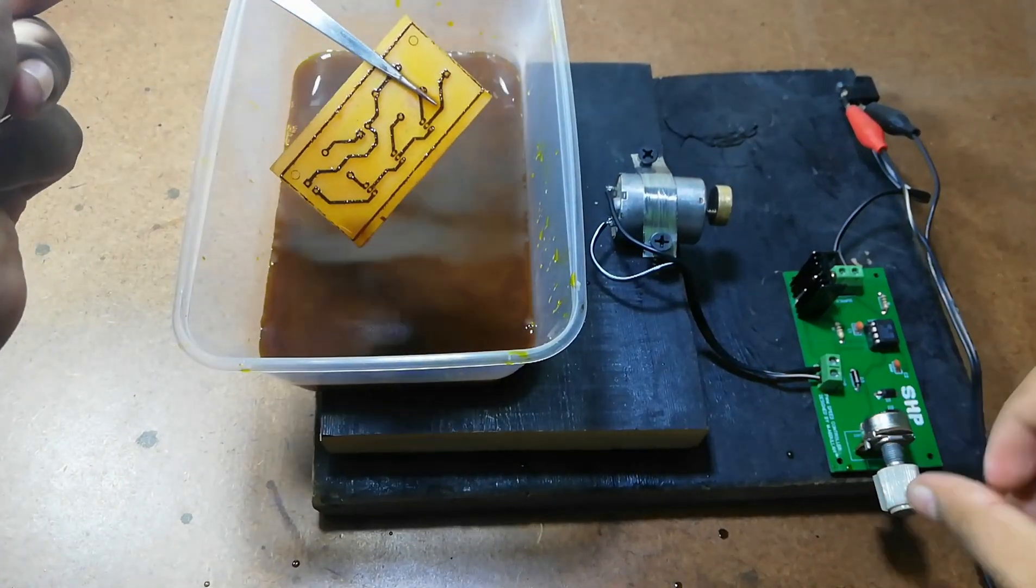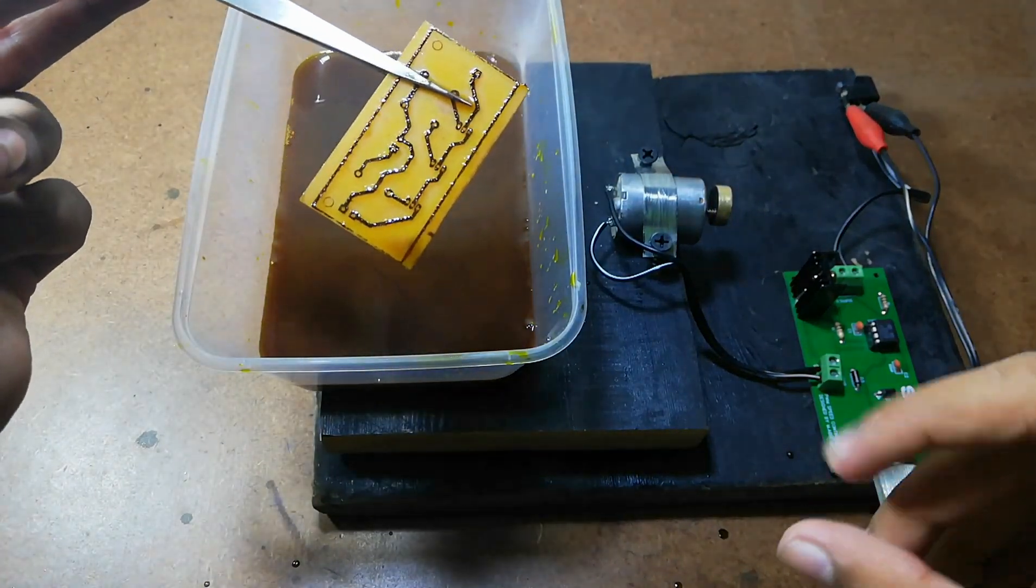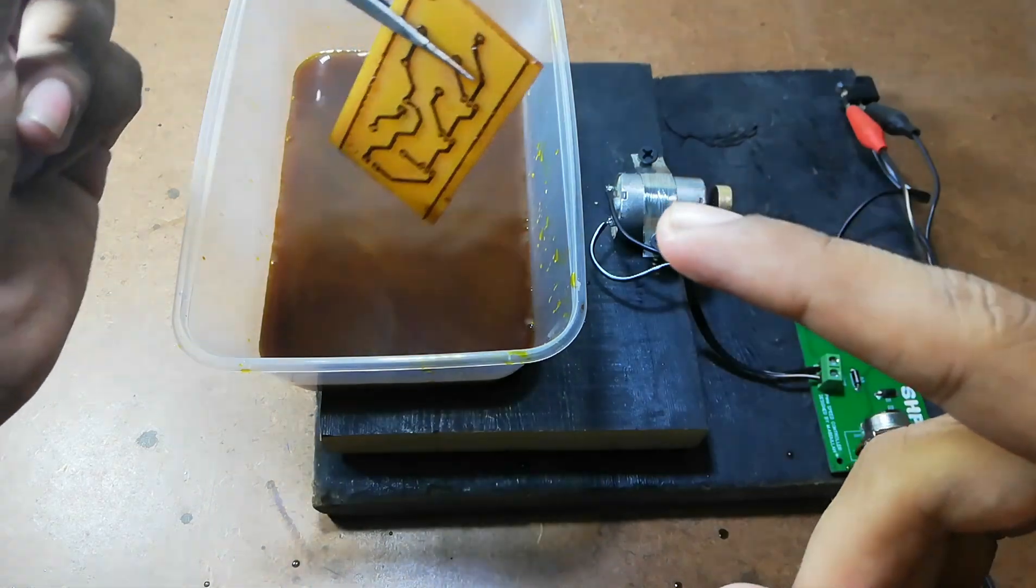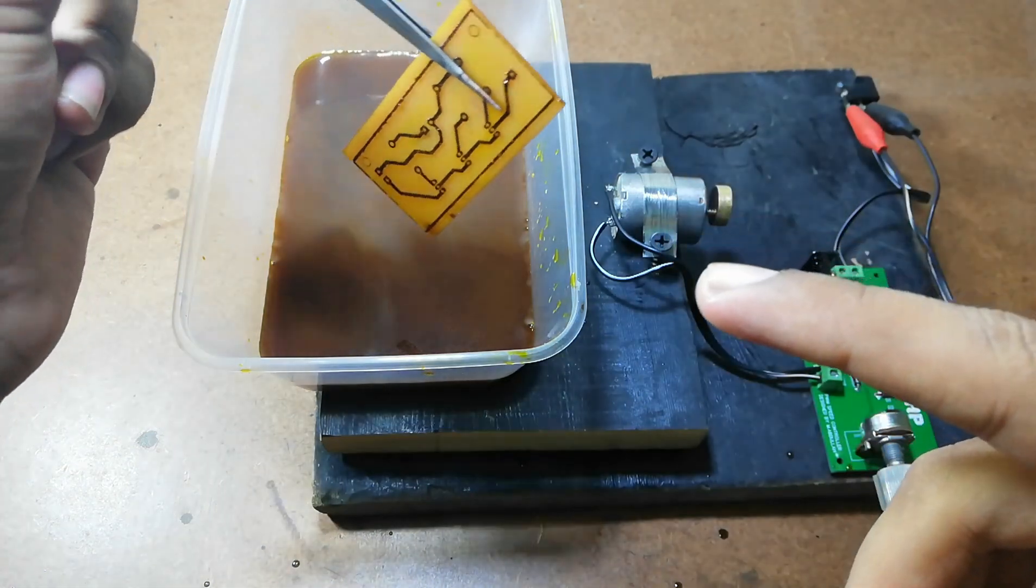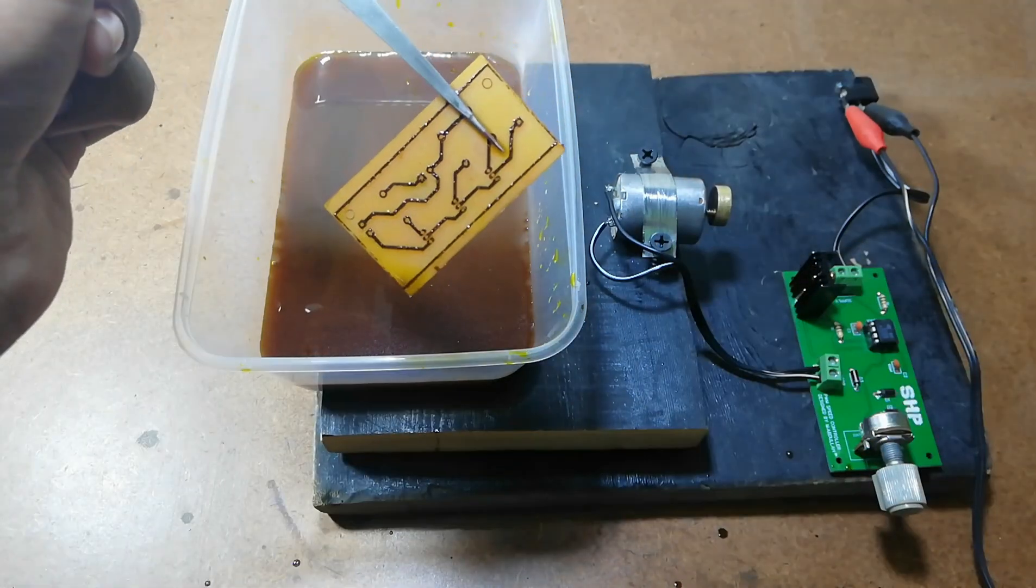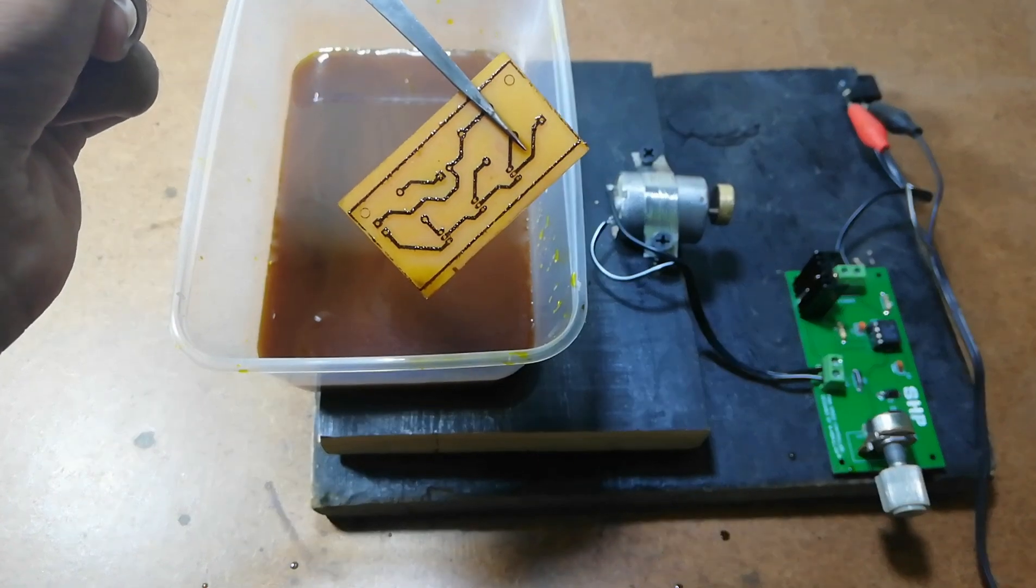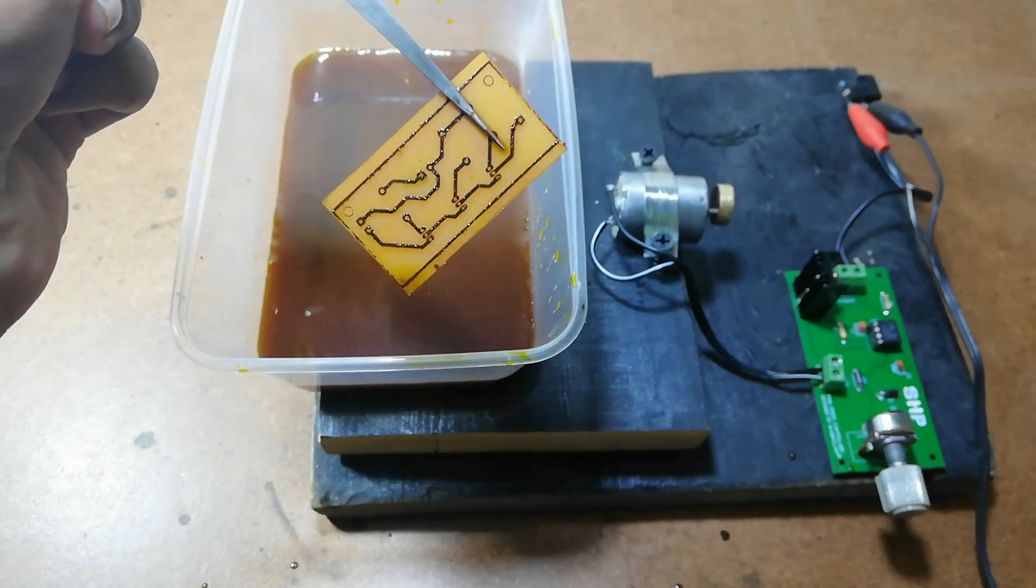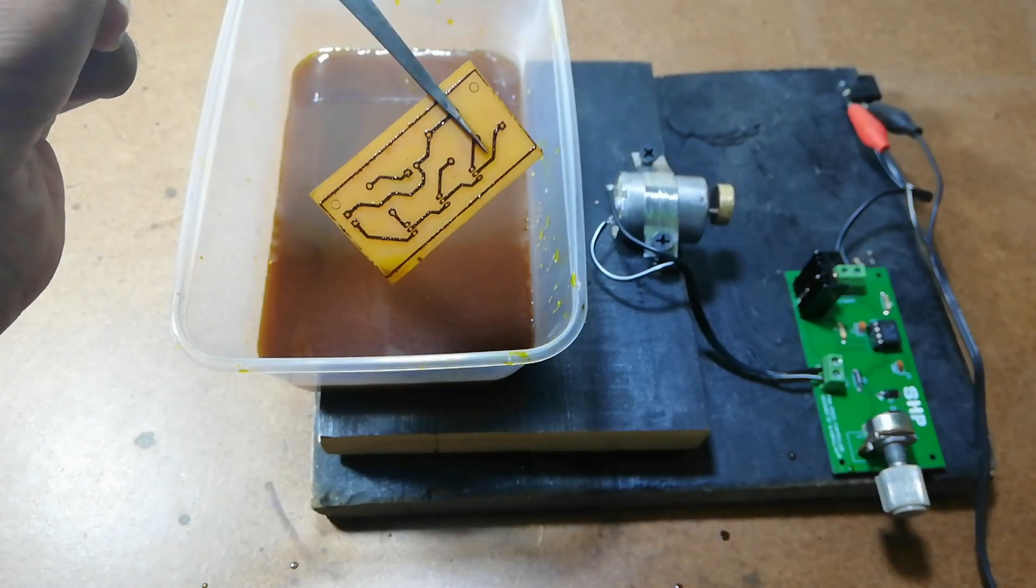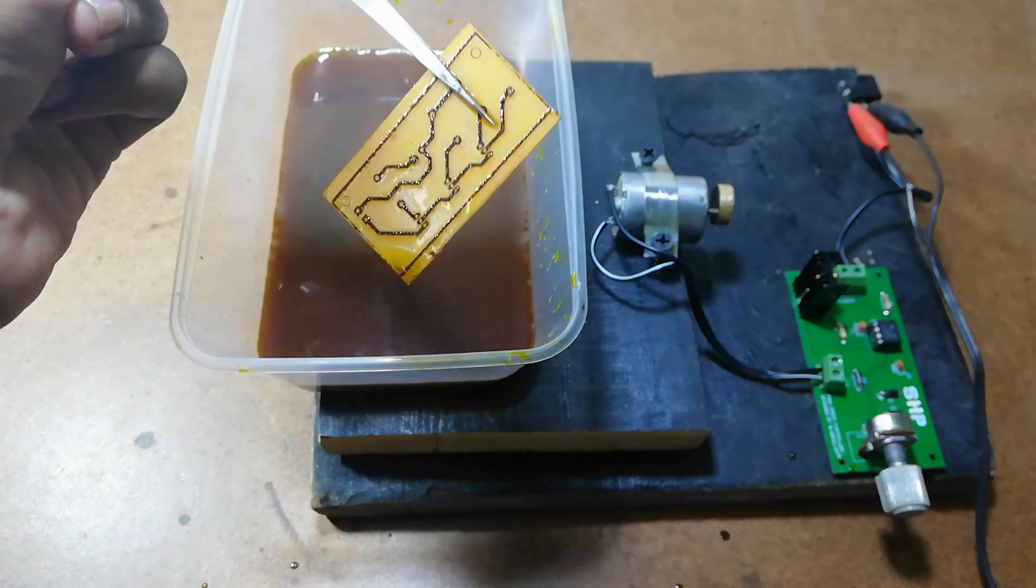And here you can see, friends, that this machine has etched it. Usually it takes about 15 to 20 minutes in the etching process. But this machine just took about 5 minutes in etching this PCB.